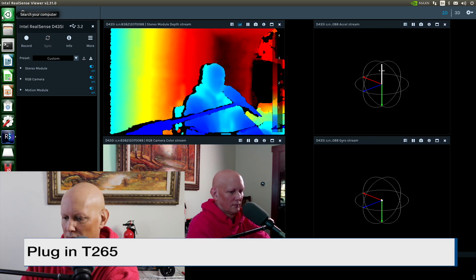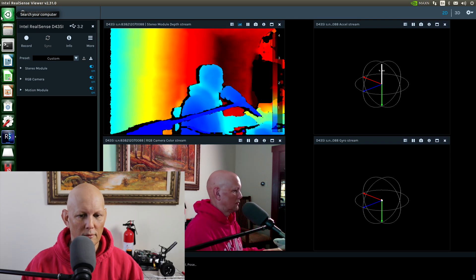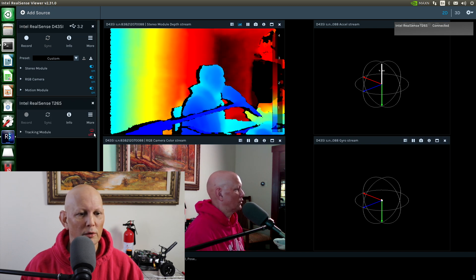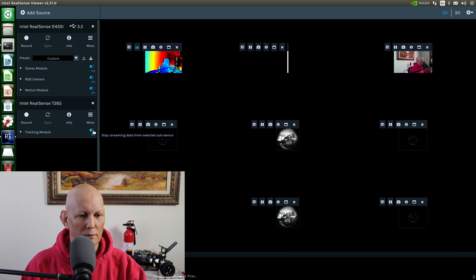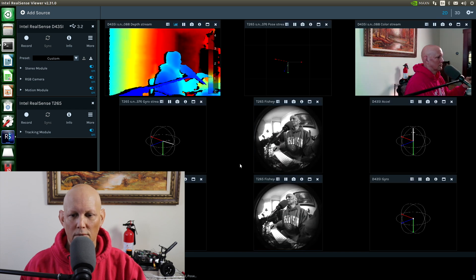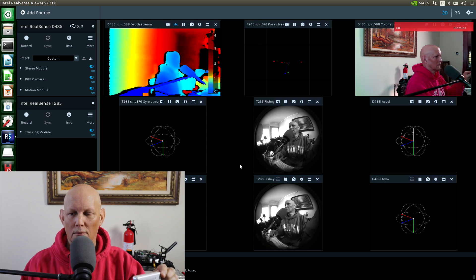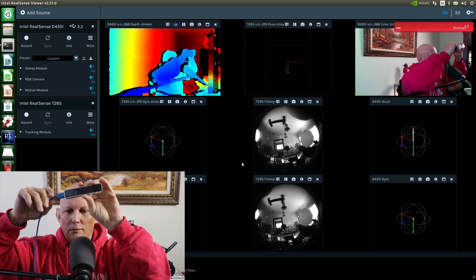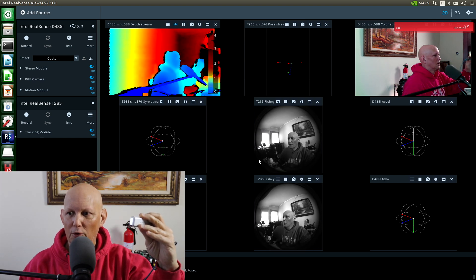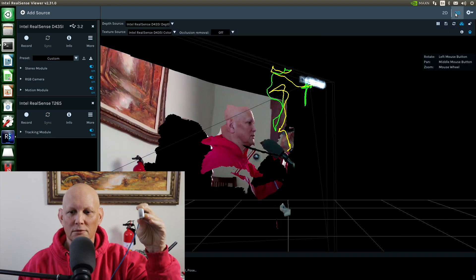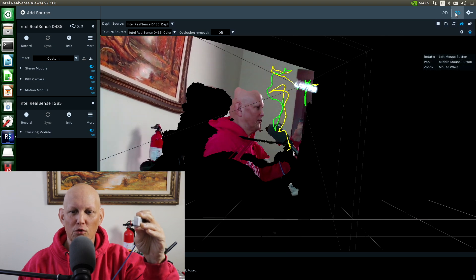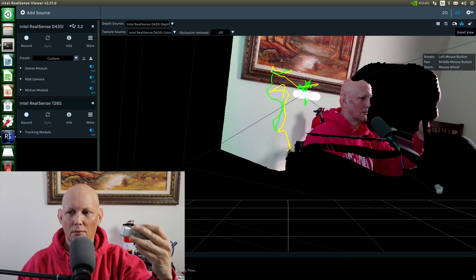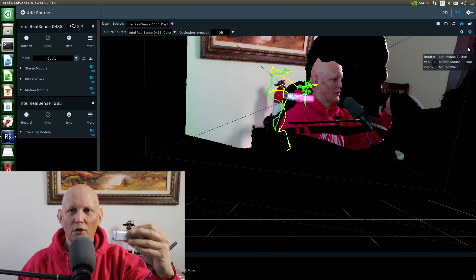Let's try installing a T265 — it's a tracking camera. Let's plug it in. Connected. Let's add a source. There it is. Let's see the camera. Let's go into 3D mode. Now when I move the tracking camera, you can see that our view changes. So that's kind of fun — it looks like they both work together. You may need to update the firmware on the D435i.